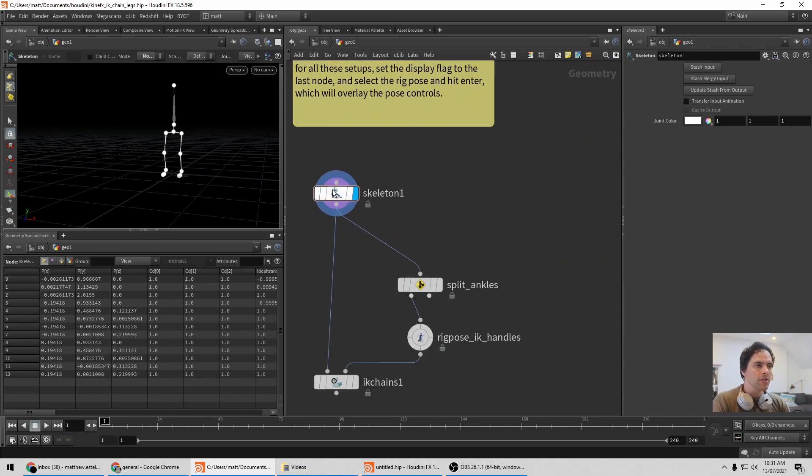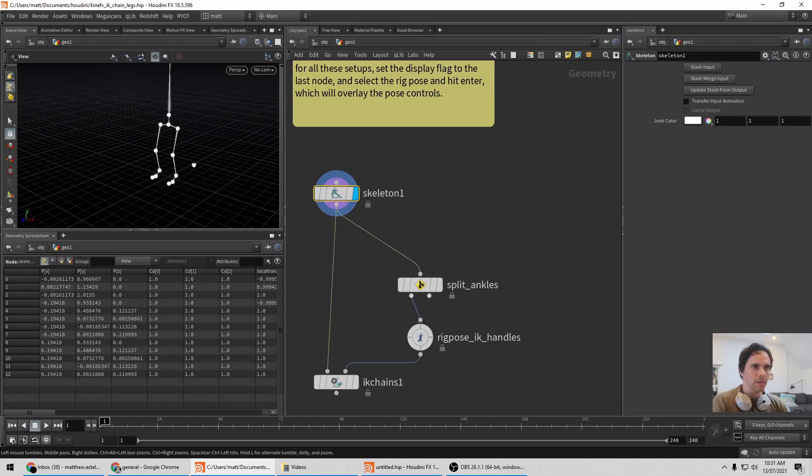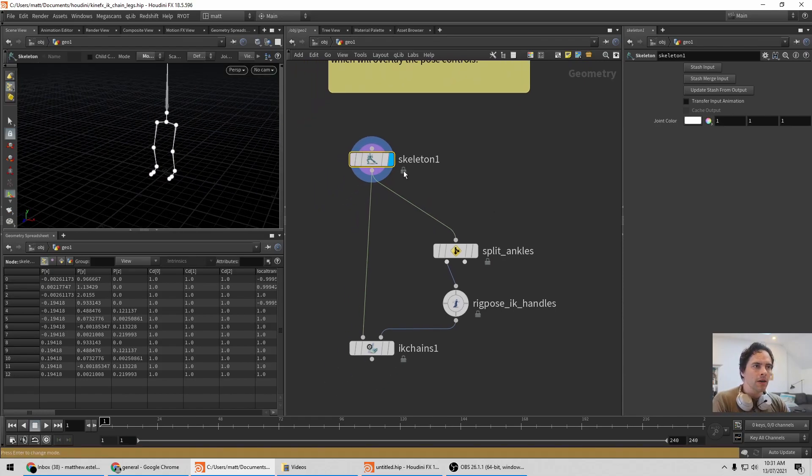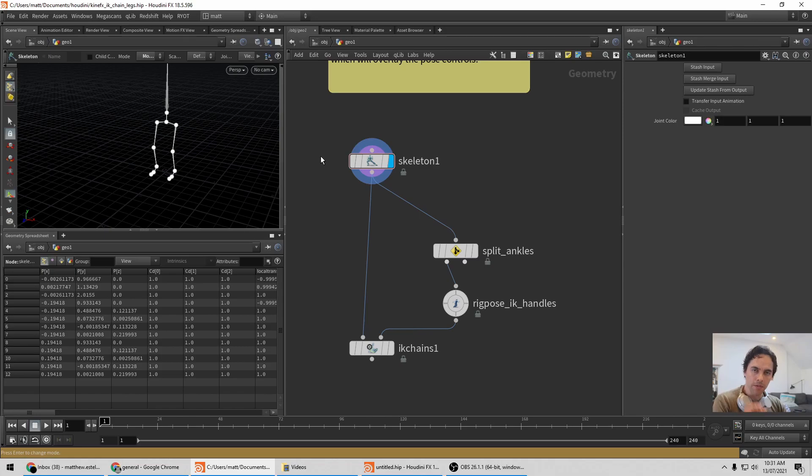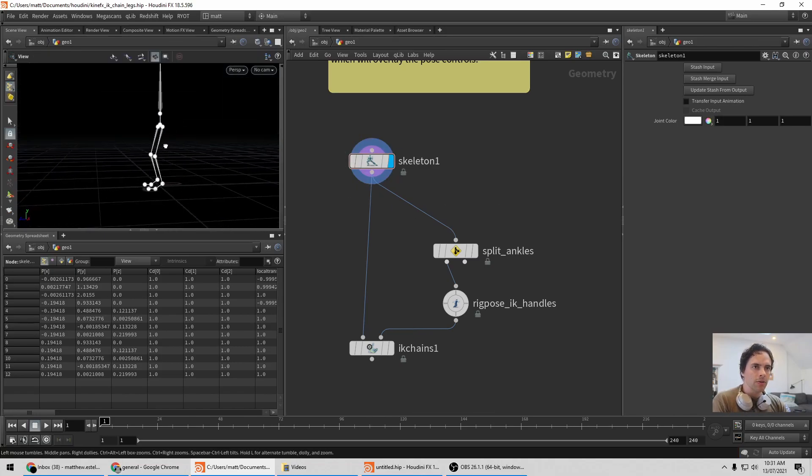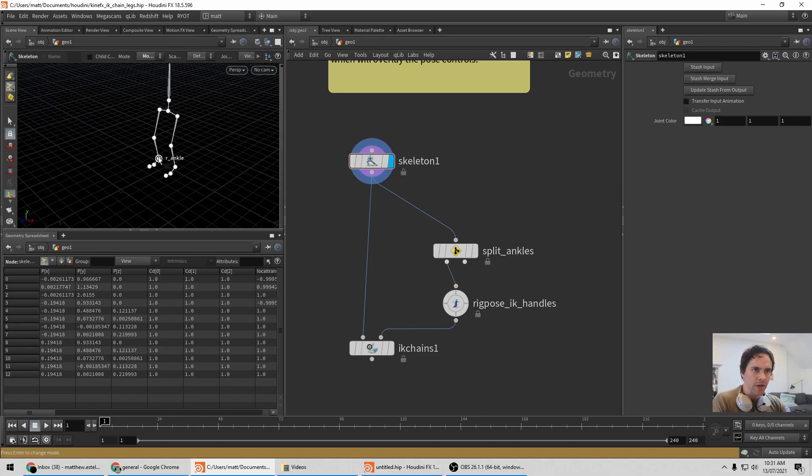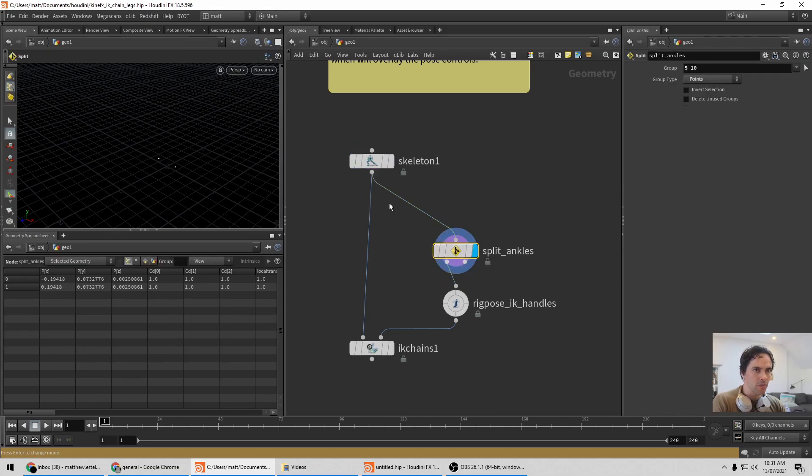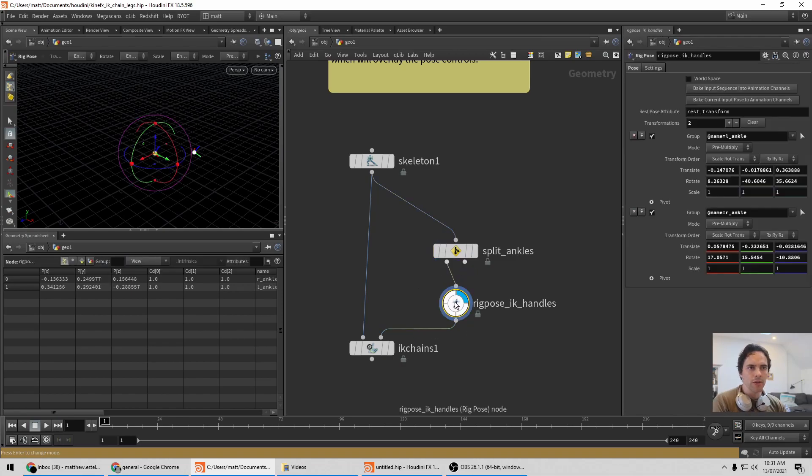So here's a skeleton. To make this work with IK Chains, basically all you need is some IK handles to target. In this case the obvious IK handle would be the ankles. We can split this off to be their own points and pose those with whatever method we want.